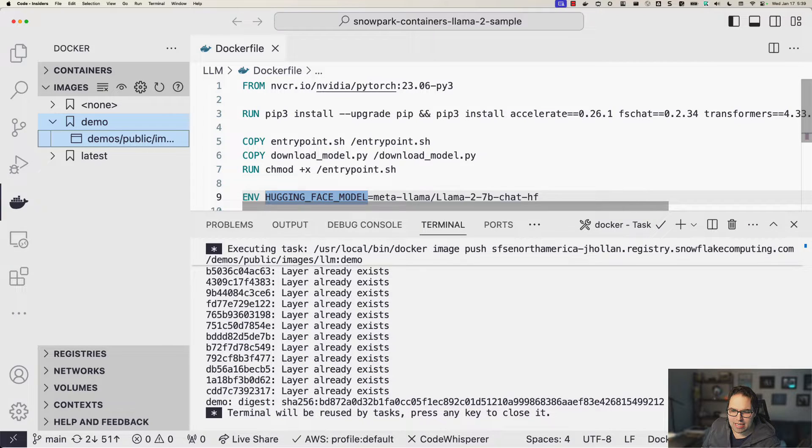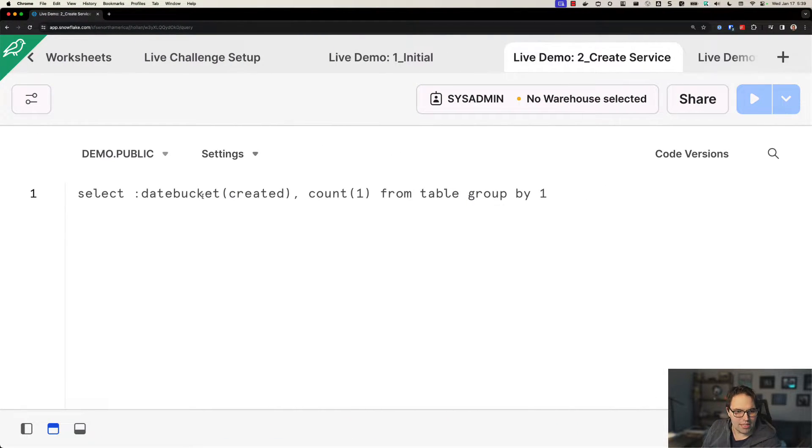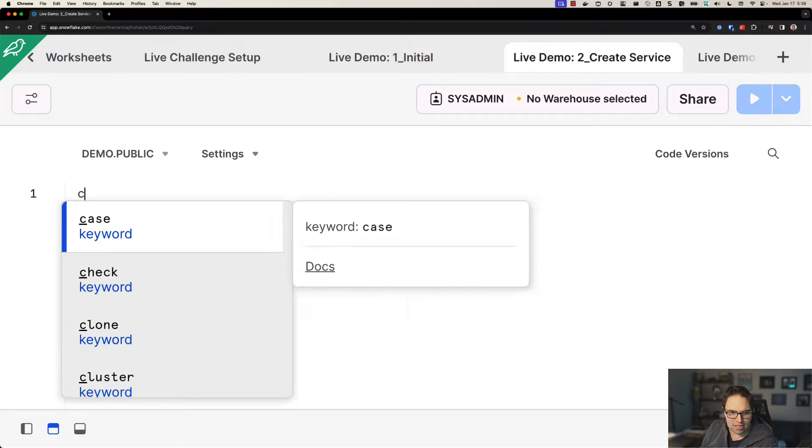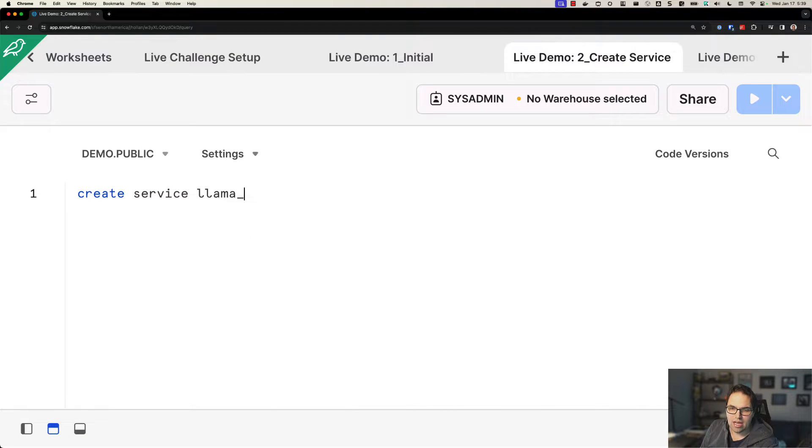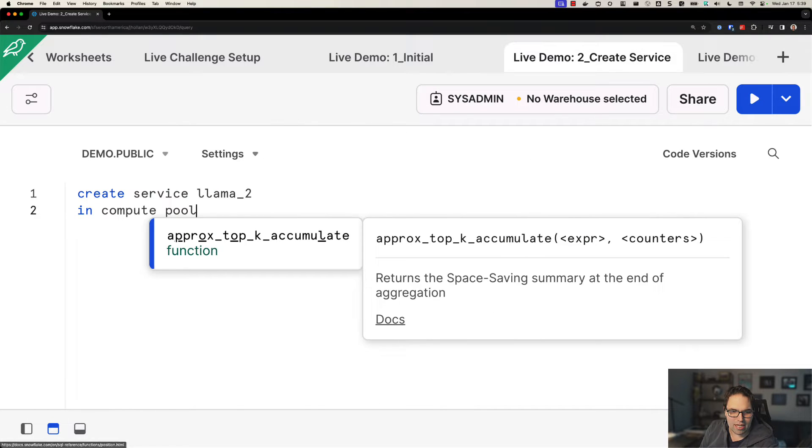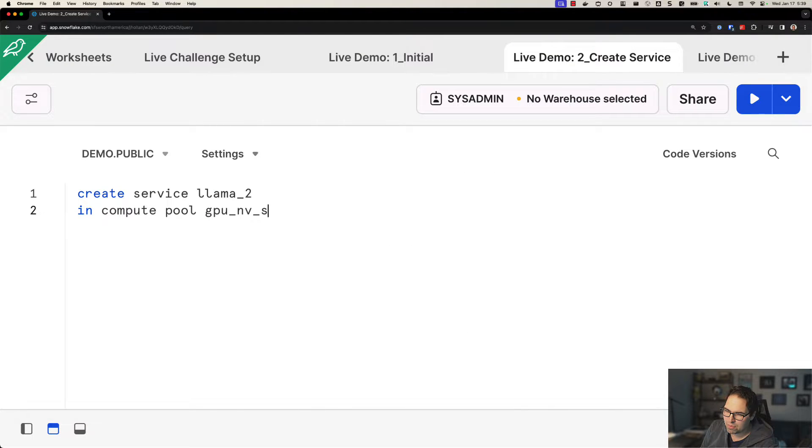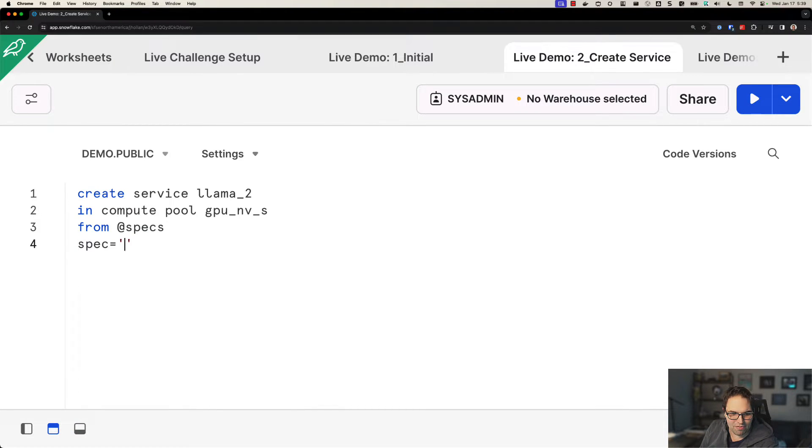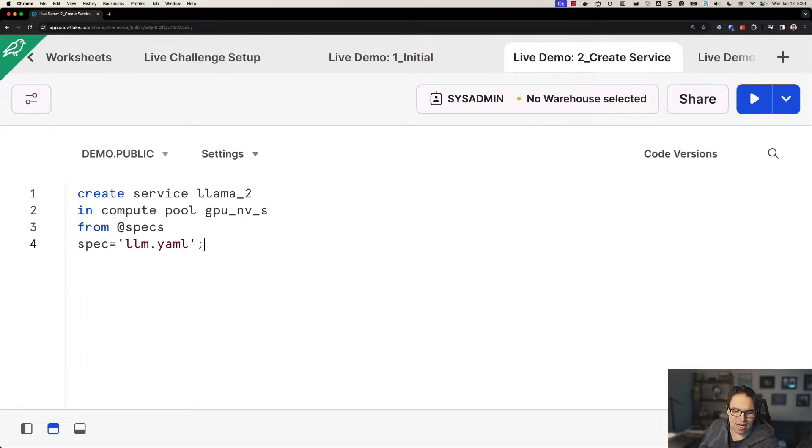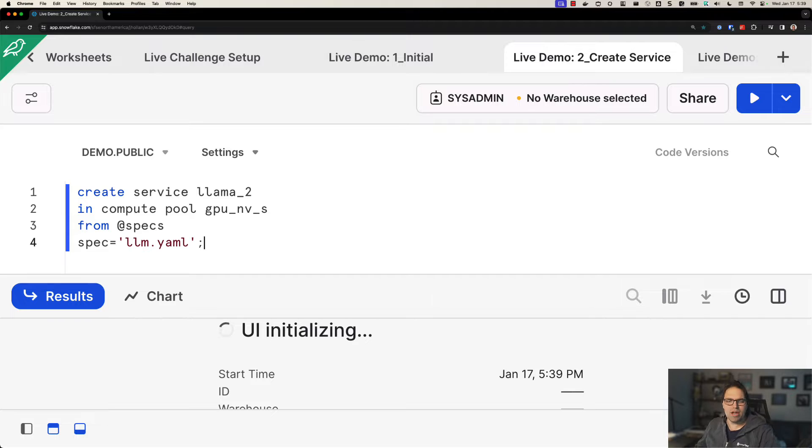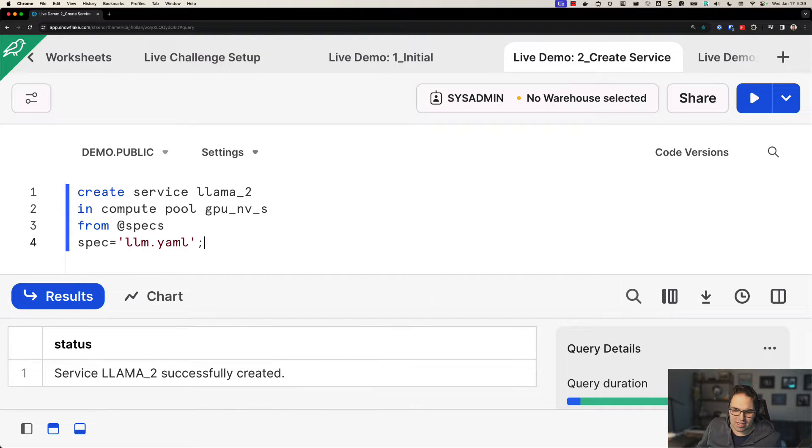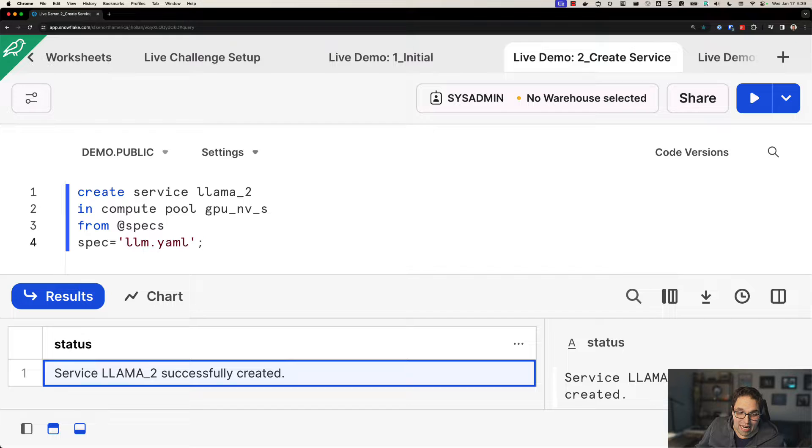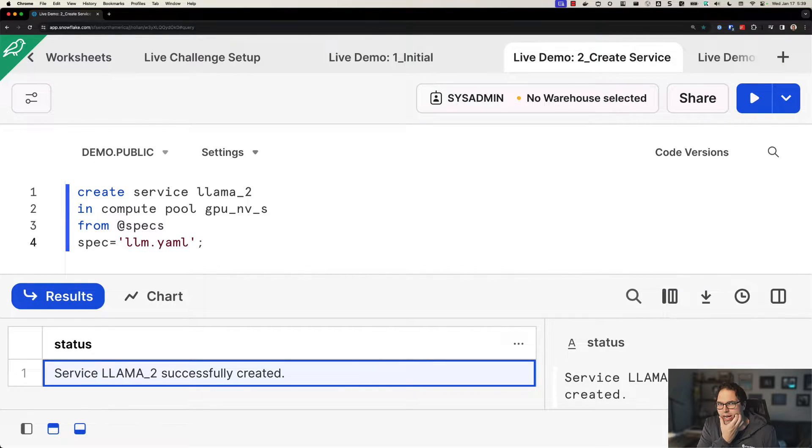Okay, well, now that the container is there, how do I run it? So with Snowpark container services, the thing that I can create is called a service. Let's call the service Llama 2. Here I can define a compute pool, which is the profile that I want to run this on. I'm going to choose some NVIDIA accelerated GPUs. And the last thing that I need to define here is what's called a spec. This is just a few lines of YAML code that lets Snowflake know how to run the container, what ports it's listening on. So just that easy. Now I have that Llama 2 service running. This is now running my container. It's running that model.